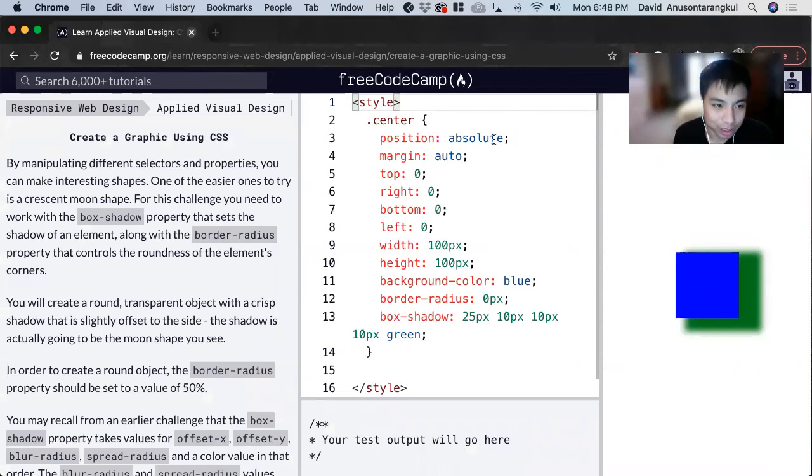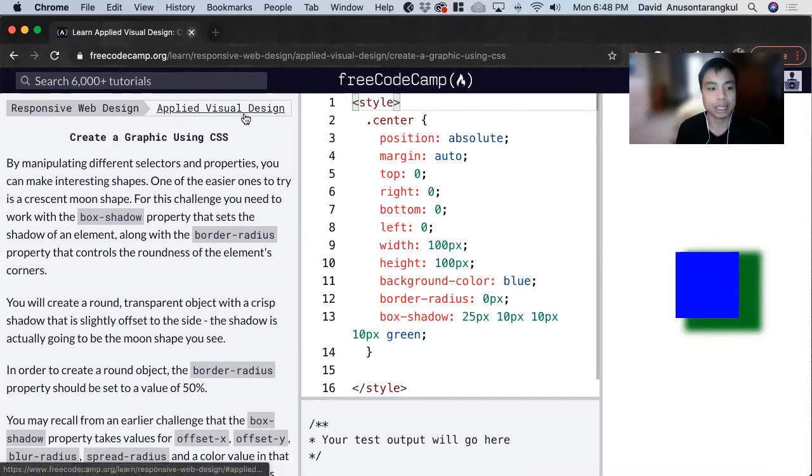Hi, my name is David. Today we're going to do a FreeCodeCamp tutorial on applied visual design in CSS.